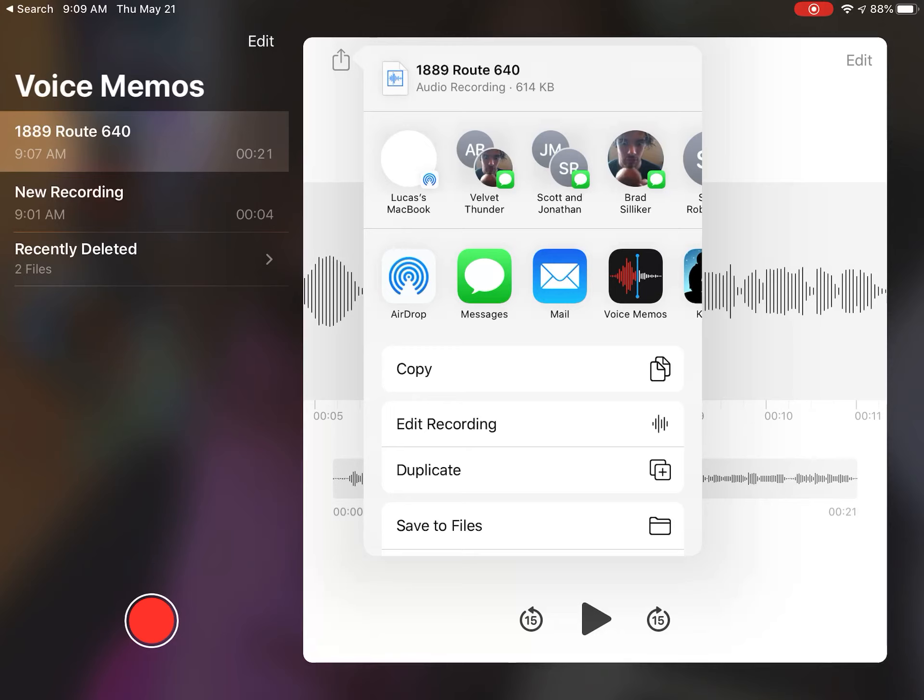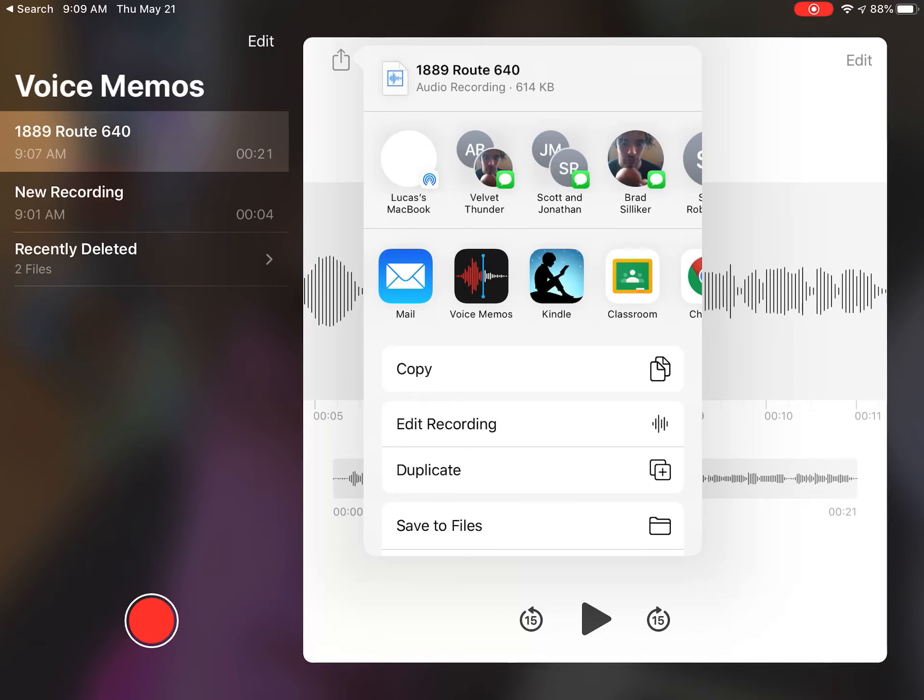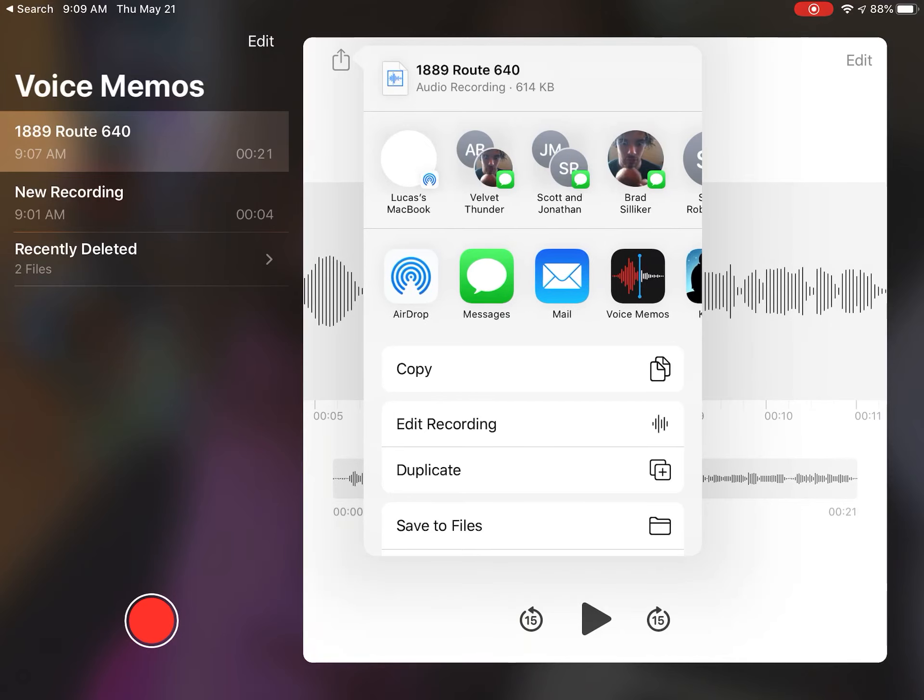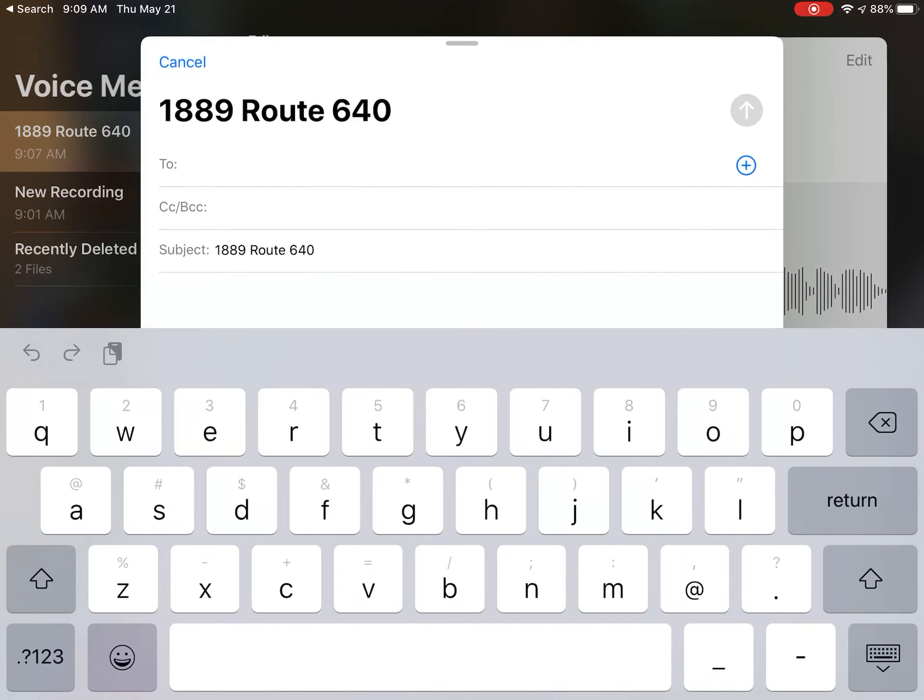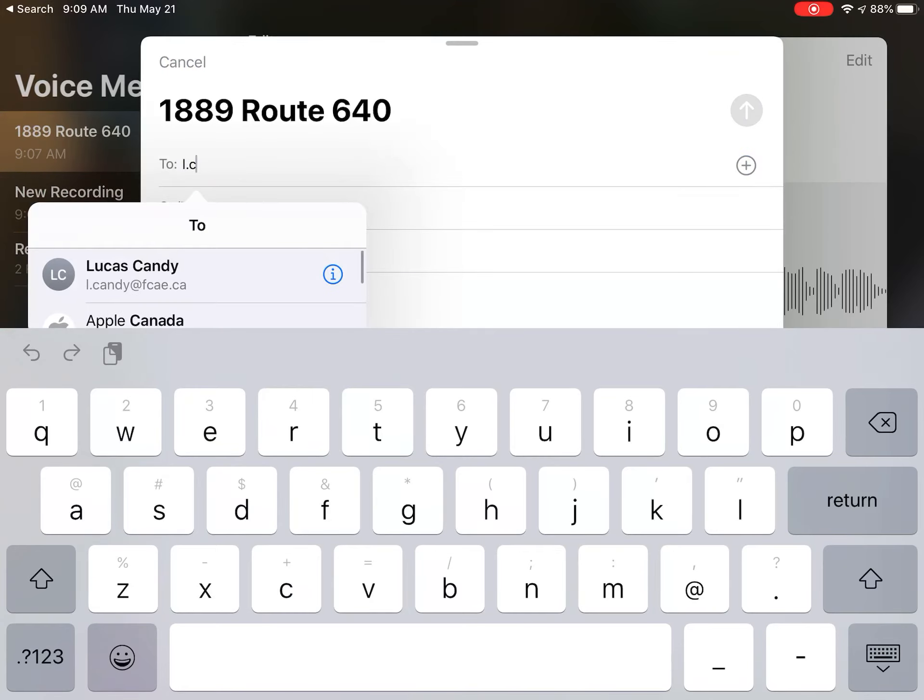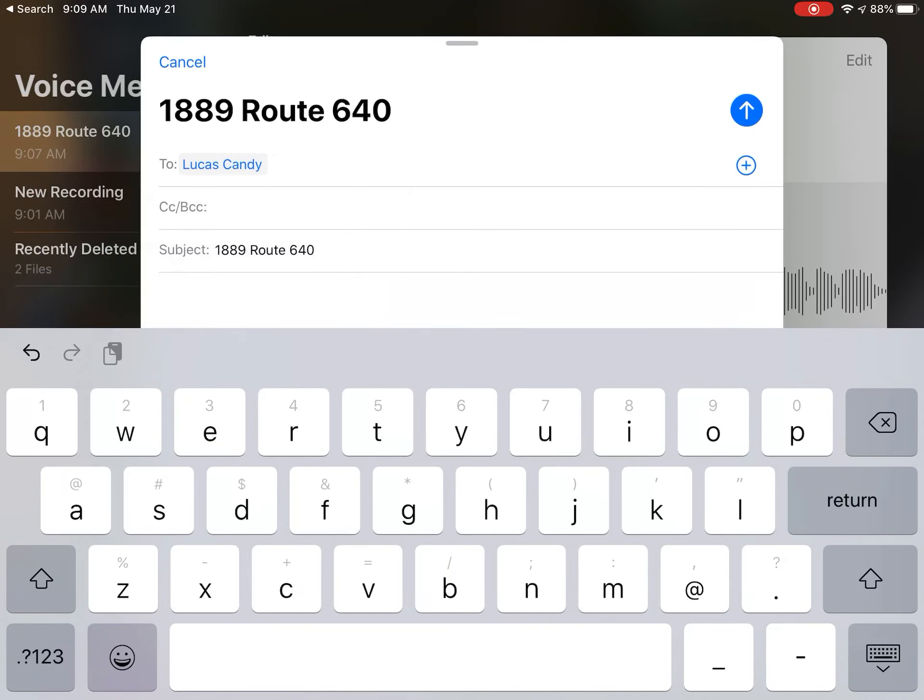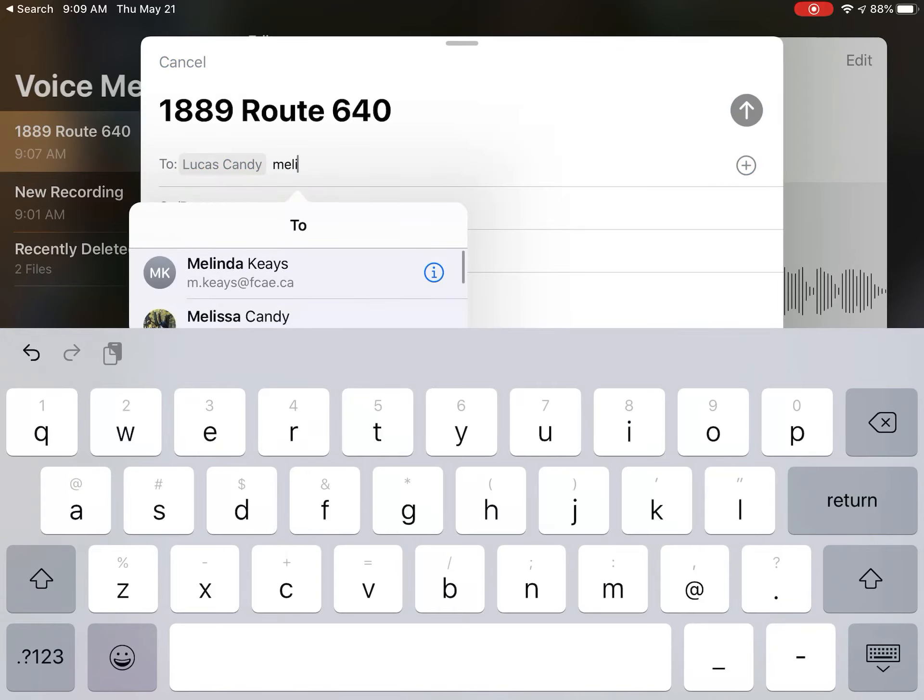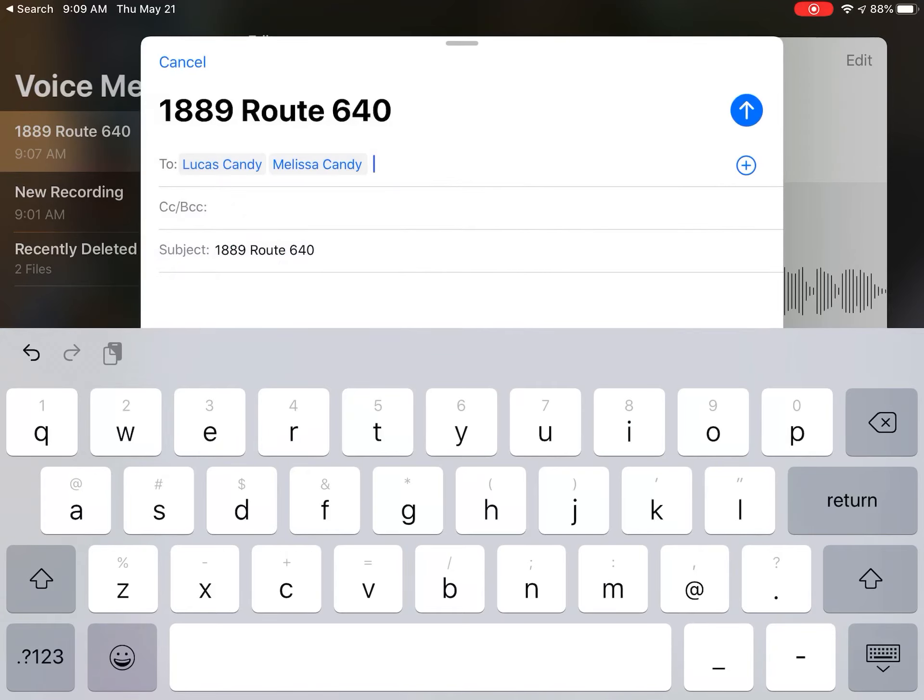I think the way that you would probably just be doing it would be through mail, because you're just emailing it to them. And you can put in the email of whoever you want to receive this email. Okay, okay Candy, there we go.